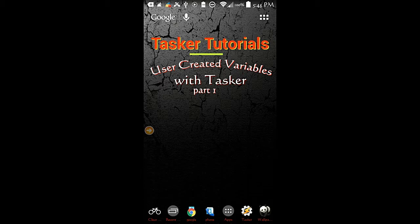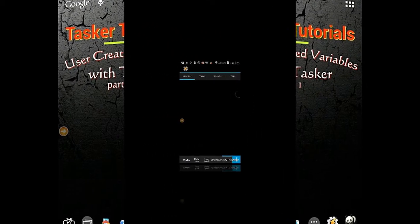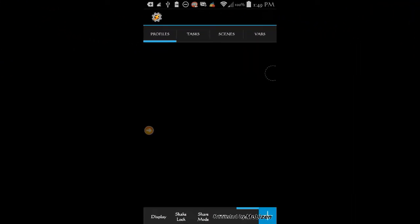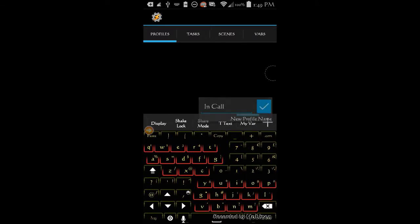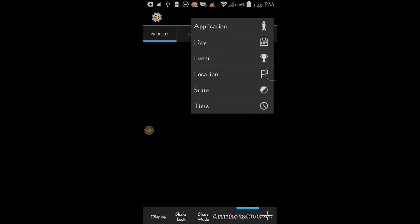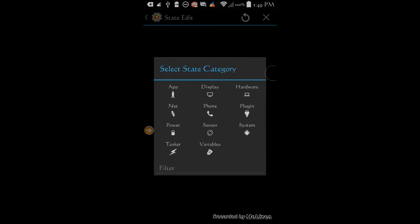Go ahead and create a new tab by clicking the home button, then clicking the add button, and give this project a name — call it 'my variables'. Make sure you are on the profile tab and then click the plus sign. Give this variable a name, call it 'in call'. Click OK. Select state, then select phone.